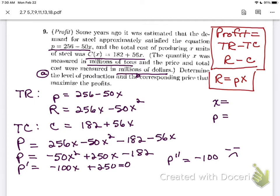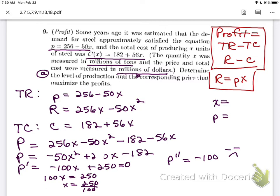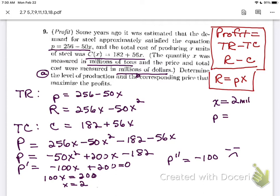Set the first derivative equal to zero: 100x equals 200, so x equals 200 over 100, which is 2. Since x is in millions of tons, that's 2 million tons. Just do your subtraction carefully — I initially had 250 but corrected it to 200.